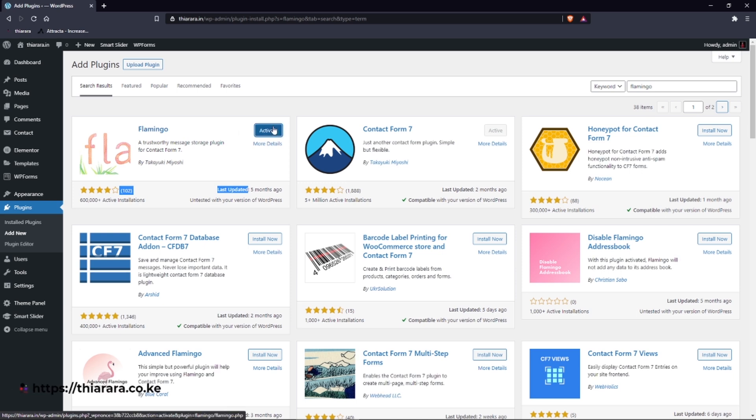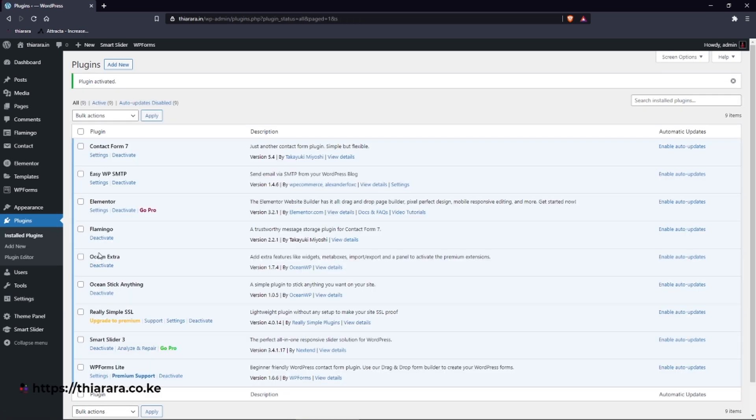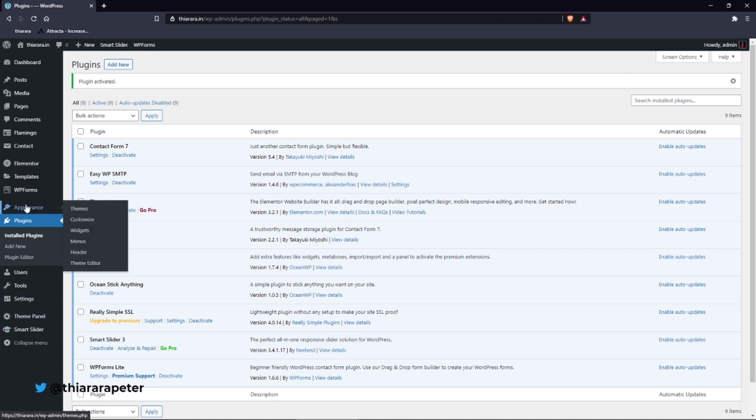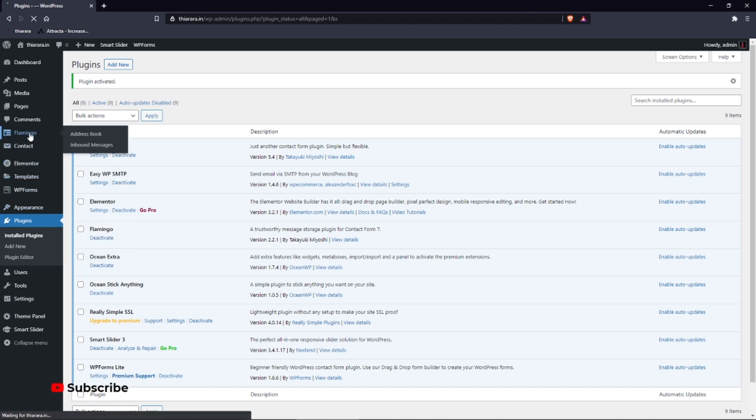After successful installation we activate the plugin. The plugin itself, once you have worked with the plugin, no setup is needed - all you just need is to click on it.